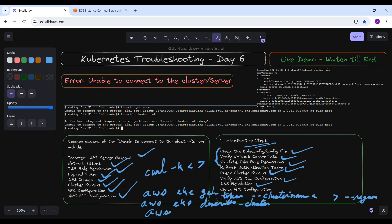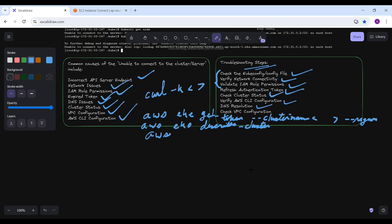For DNS resolution, ensure that DNS resolution is working correctly. You can use tools like nslookup or dig to resolve the EKS endpoint, for example: nslookup <cluster-endpoint>. Also check the VPC configurations to ensure the VPC and subnets associated with the EKS cluster are correctly configured with proper routing tables and security groups.